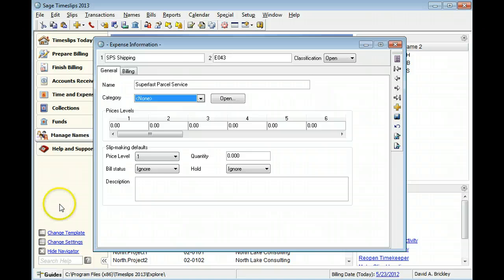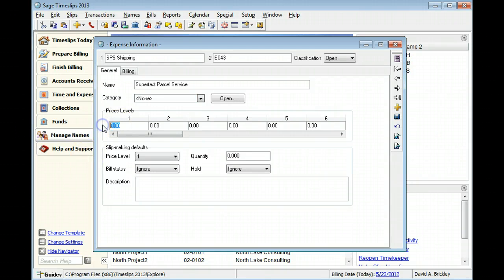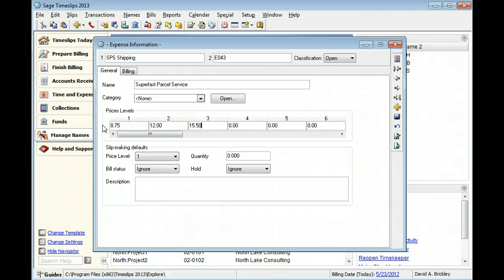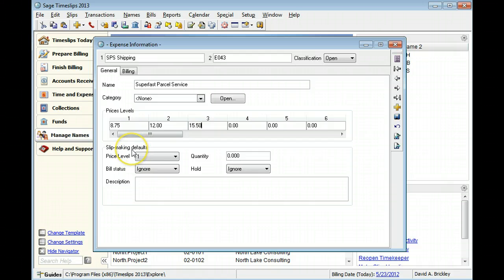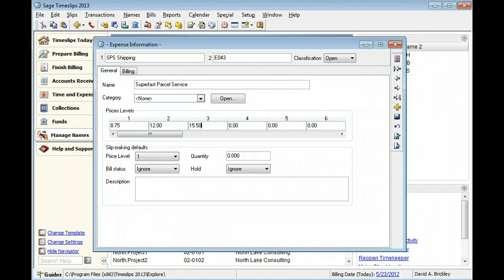You can specify up to 20 prices for this expense. This is the price per unit. When you select this expense on a slip, Sage Timeslips can automatically apply default values to some fields. You can change these values on the slip as needed.